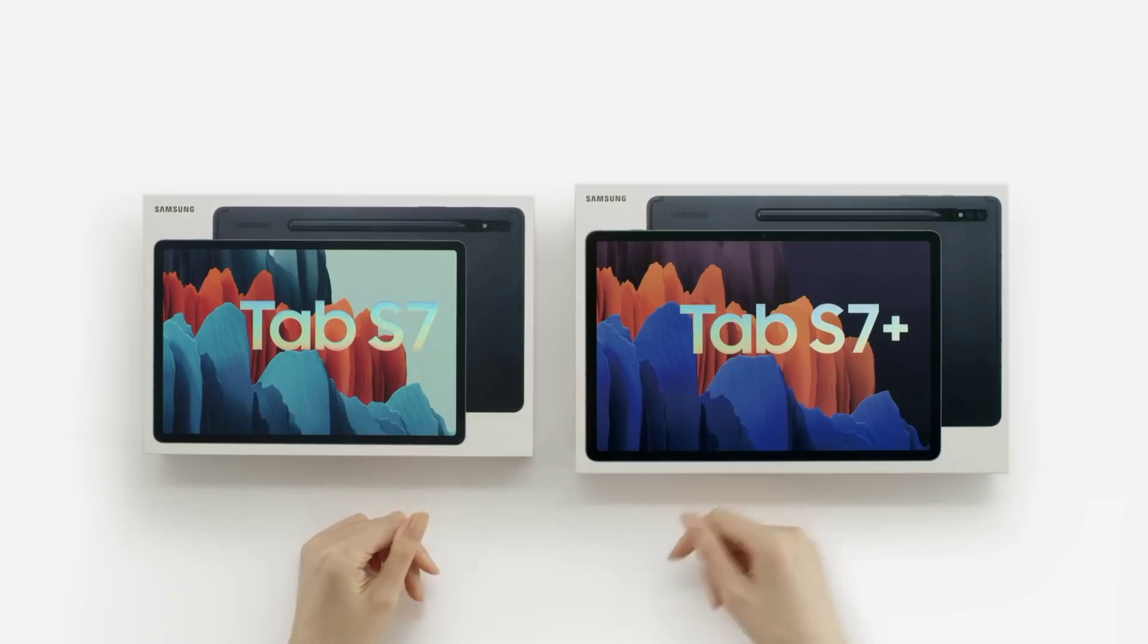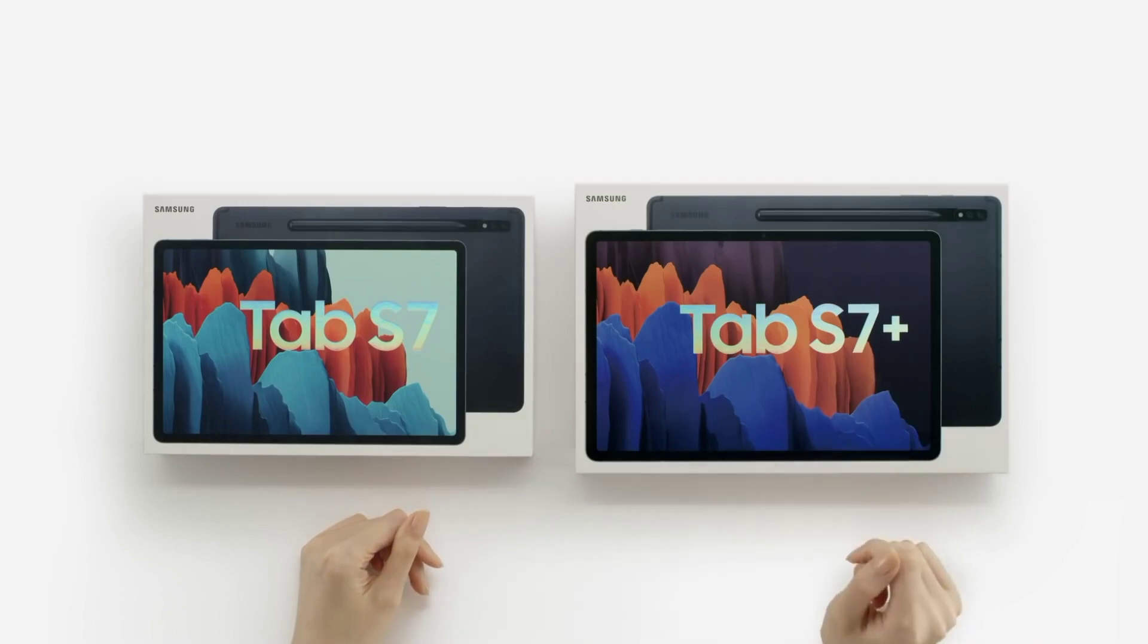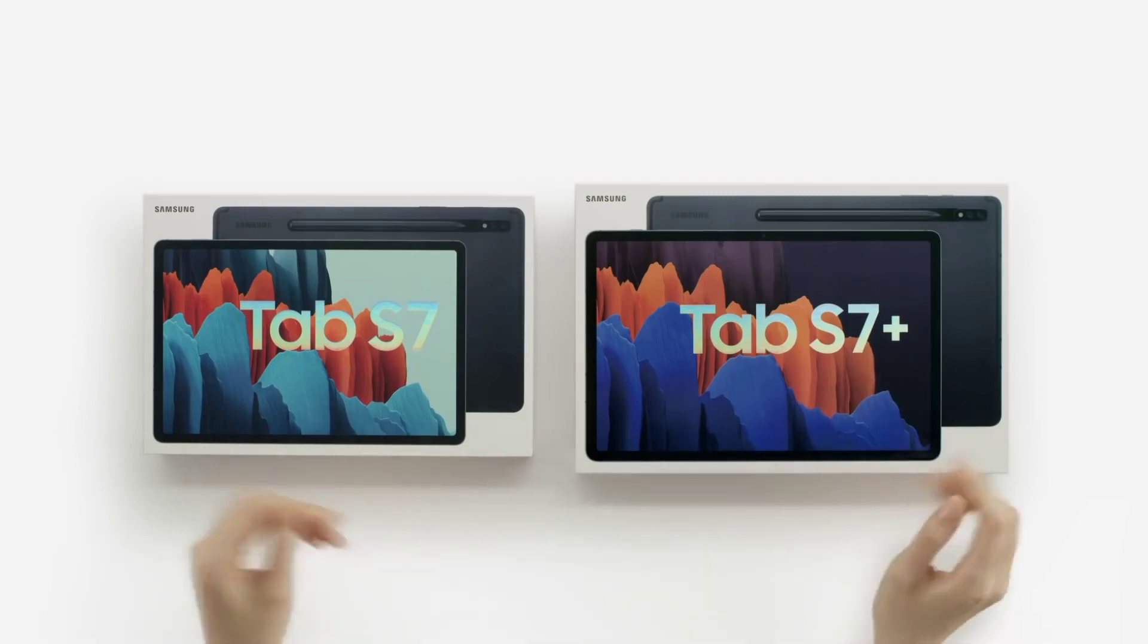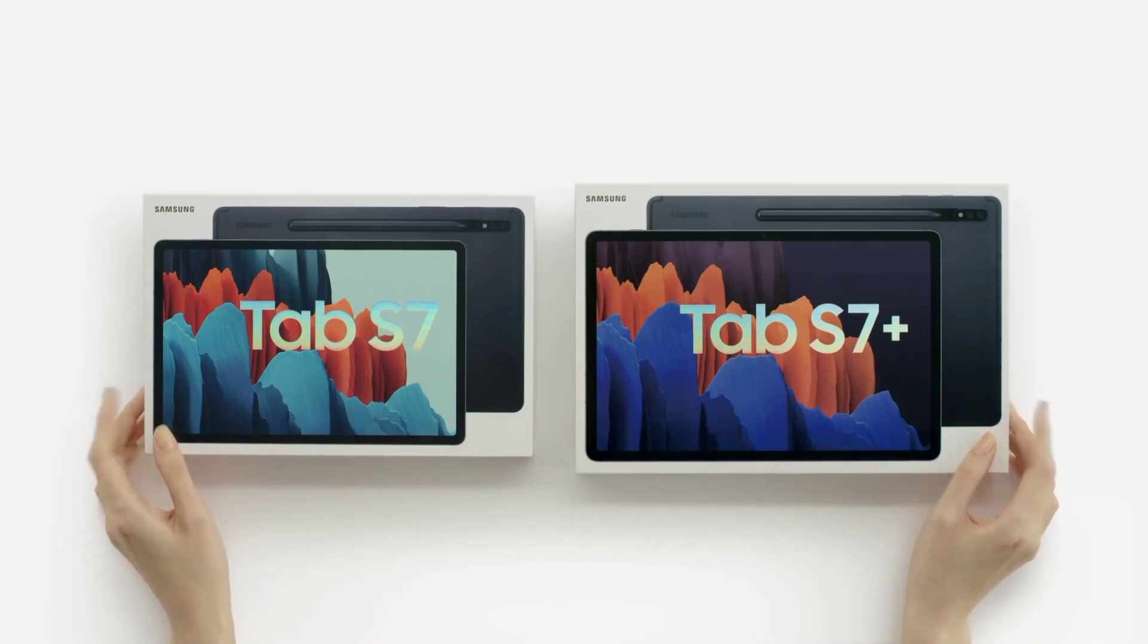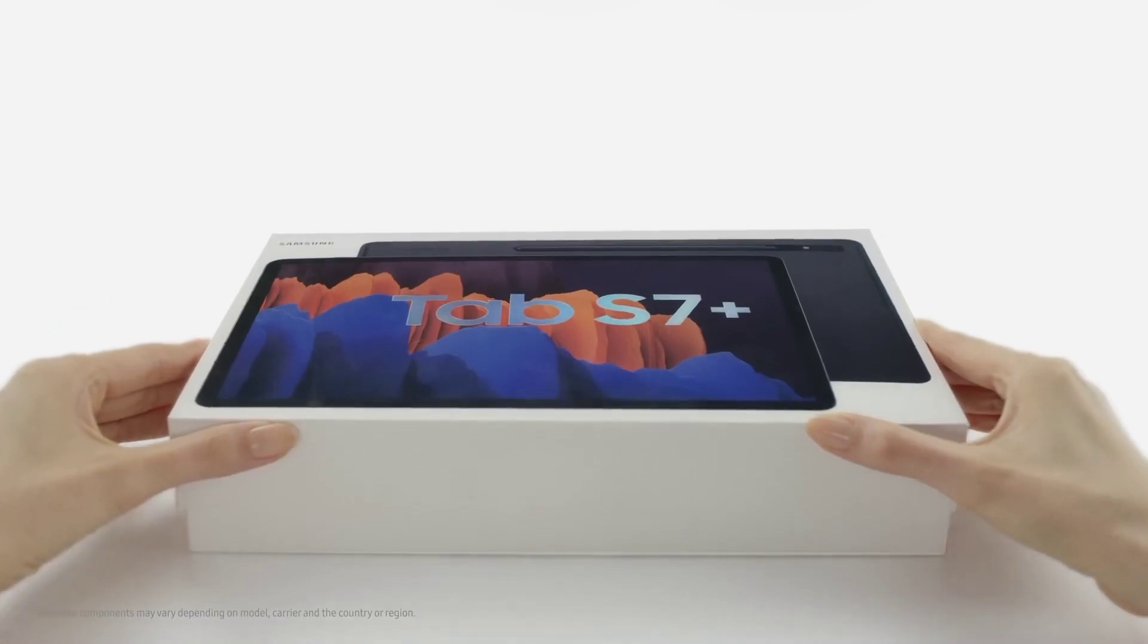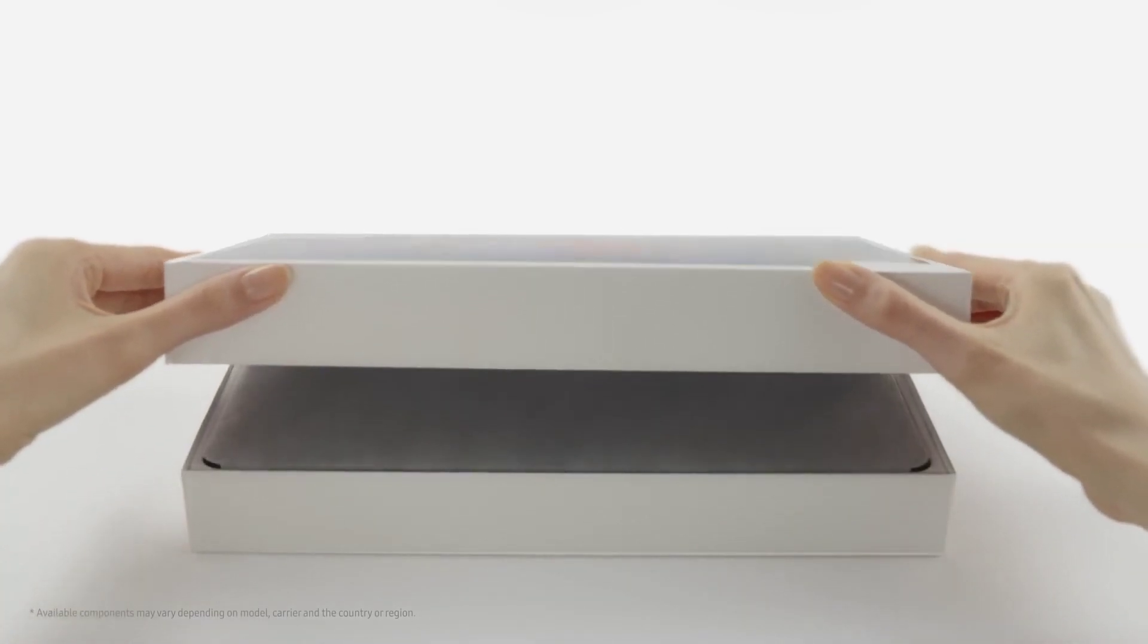Last month, the Galaxy Tab S7 received the Android 13 update with One UI 5.0 customization. The firmware also brought the latest security update for that month.